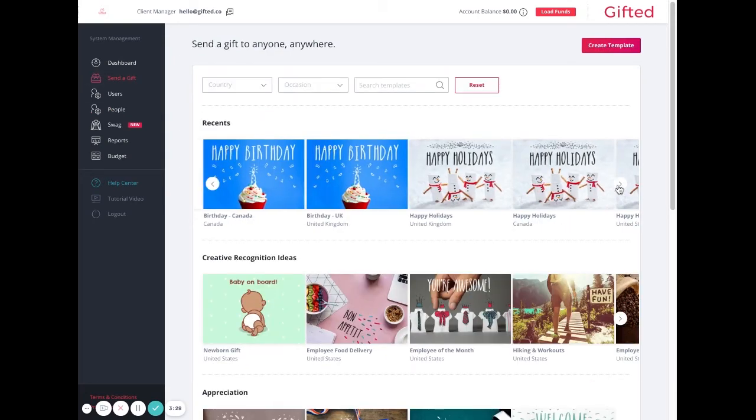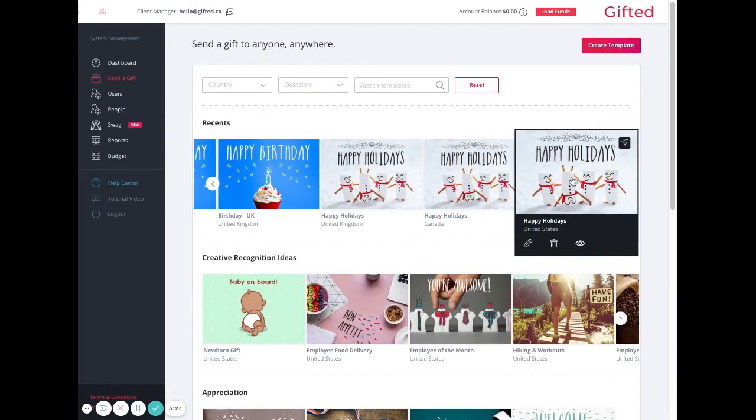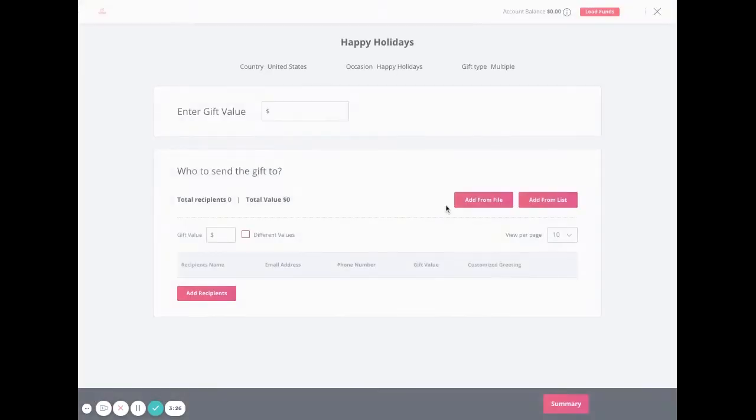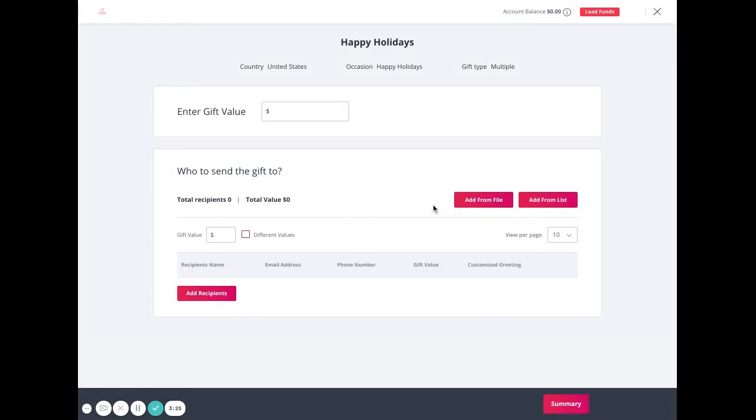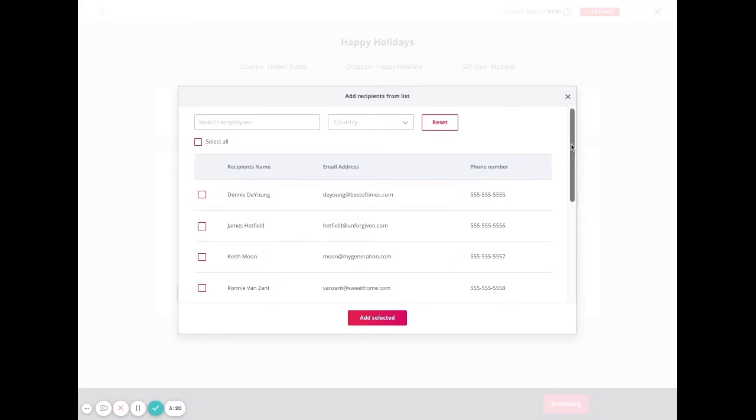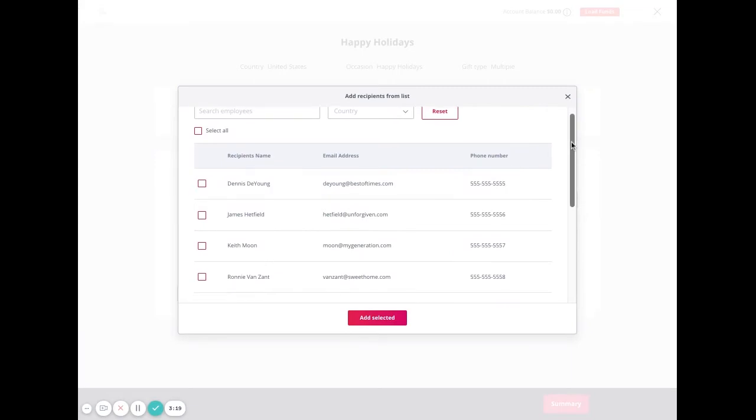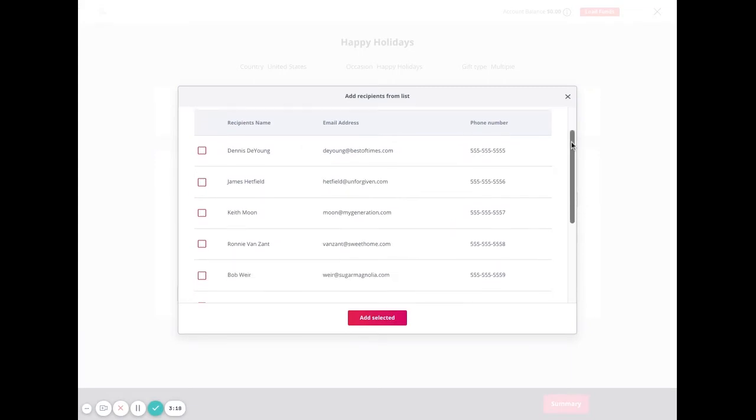What we're going to do here is go to one of our manual gifting activities in our send a gift feature. I'm going to select the United States holidays gift, and I'm going to add some recipients from a list.